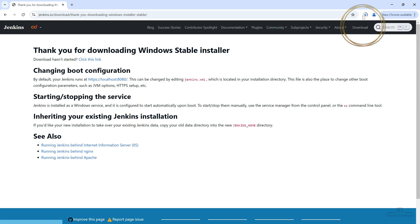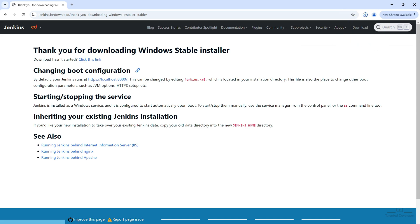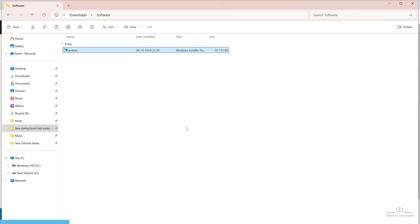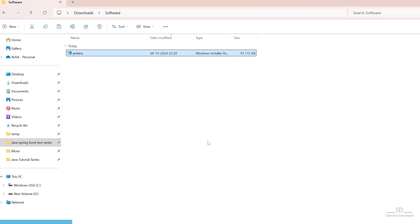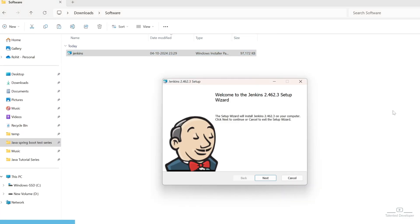By default, it will automatically start download here. Otherwise, you can just click here, it will download. So, you can see the Jenkins file has been downloaded. Let's double click.